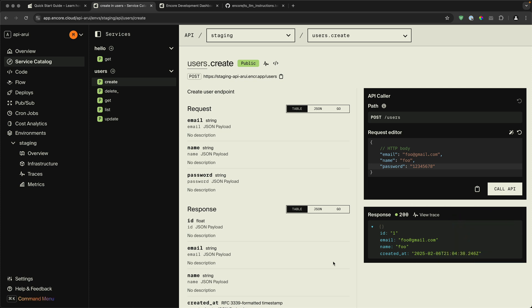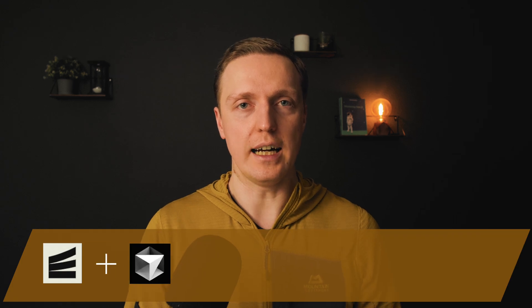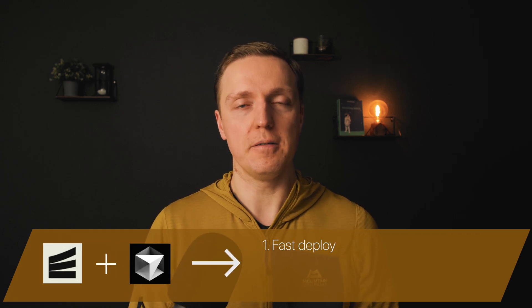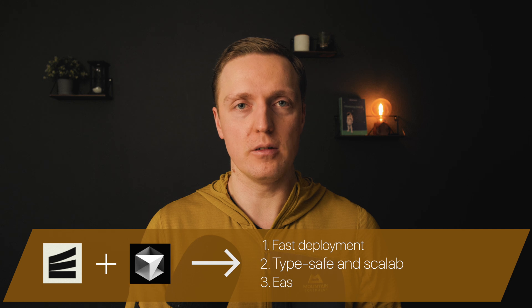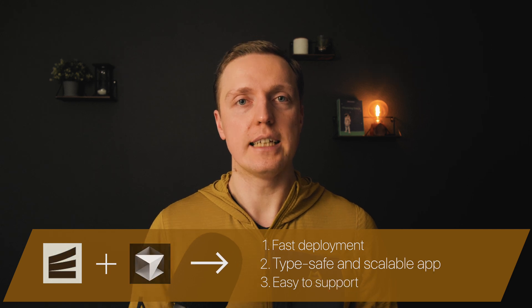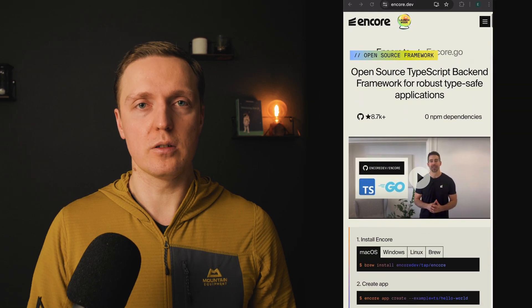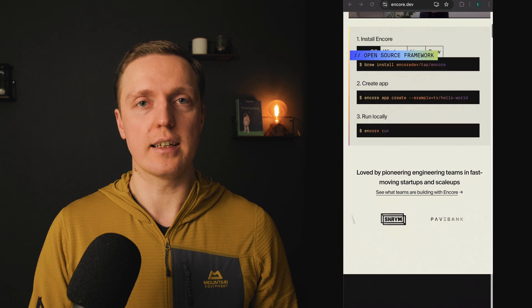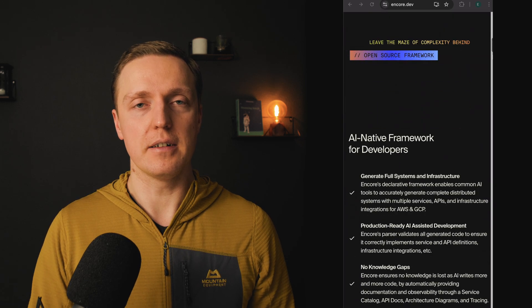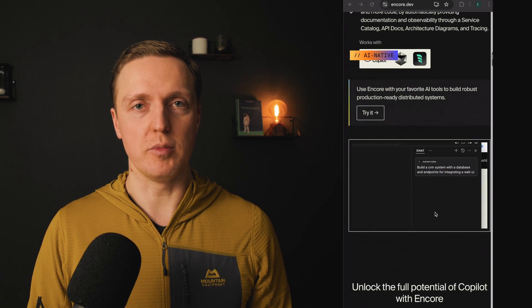So we used Encore together with AI to create and deploy really fast an application which is fully type safe, scalable, and easy to support. And if you want to learn more about Encore, check their website encore.dev or click a link in the description box below.